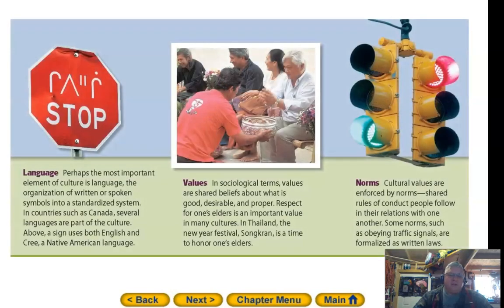Language: perhaps the most important element of culture is language — the organization of written or spoken symbols into a standardized system. In countries such as Canada, several languages are part of the culture. For example, a sign uses both English and Cree, a Native American language.